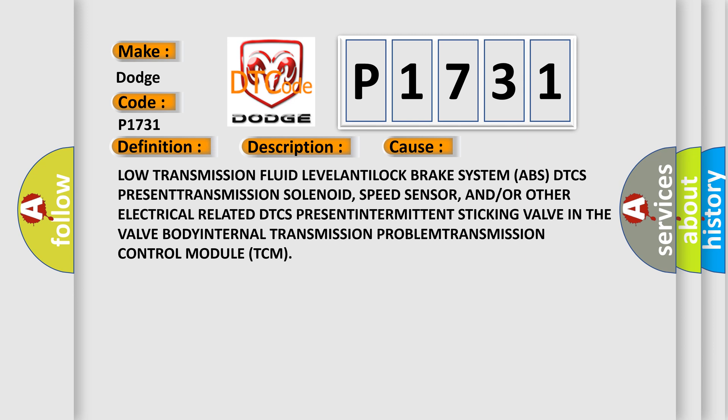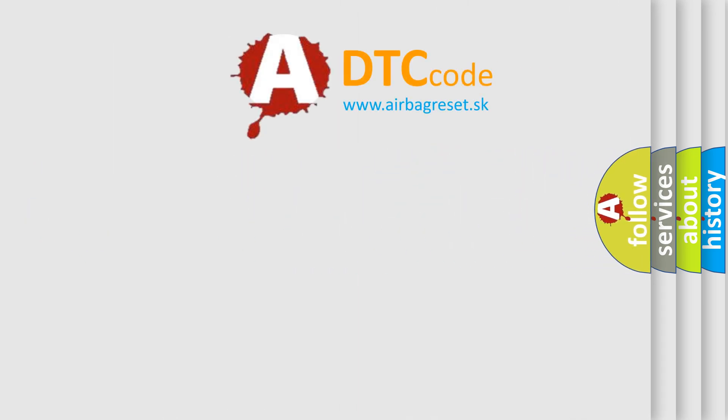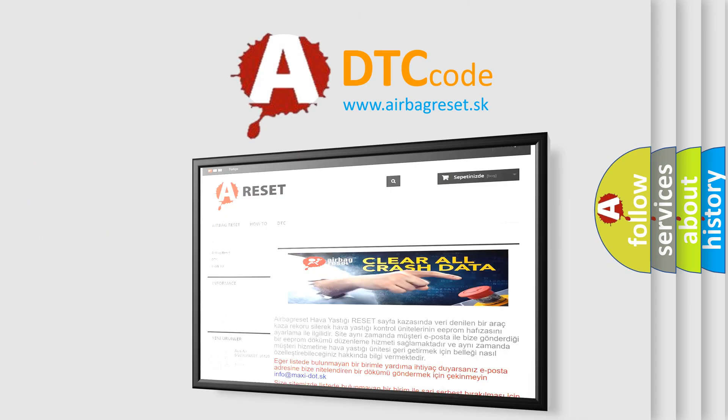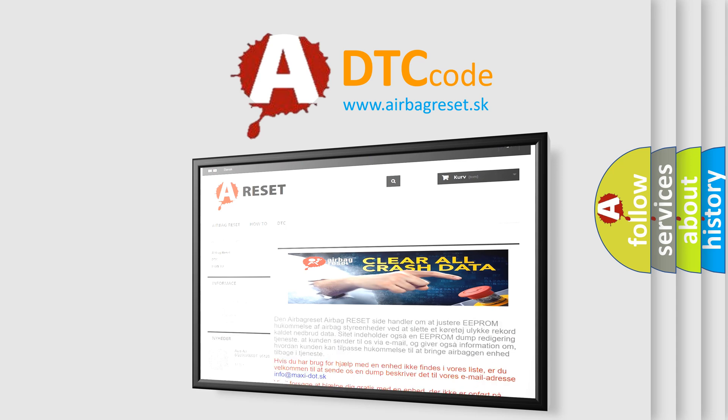The airbag reset website aims to provide information in 52 languages. Thank you for your attention and stay tuned for the next video.